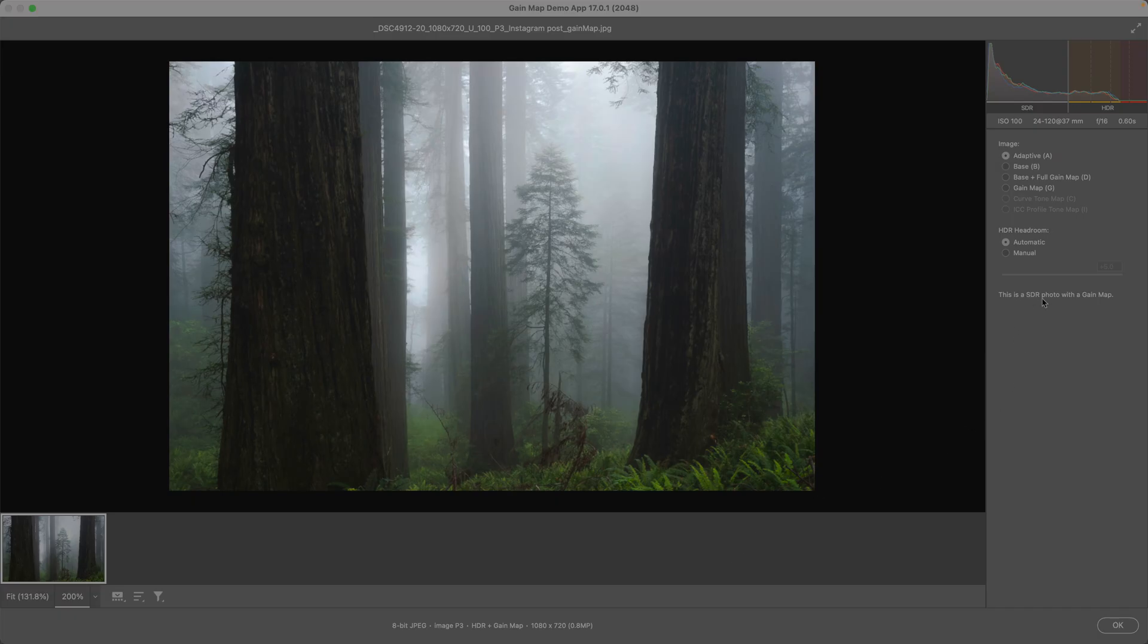It's telling us that this image has an SDR photo, a regular base image, and a gain map, which lets us derive the HDR.